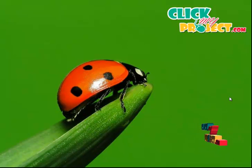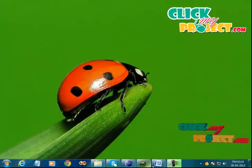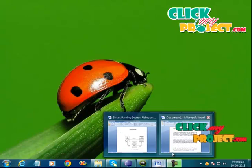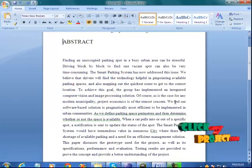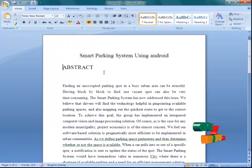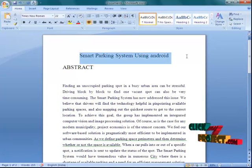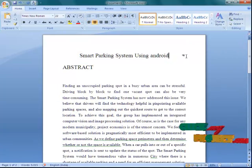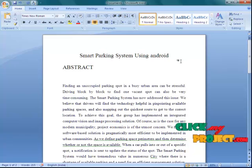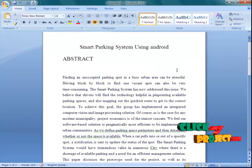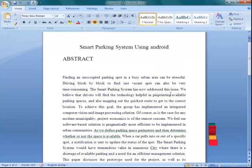Hi, welcome to ClickMyProject.com. The title of our project is Smart Parking System using Android application. Let's see the brief explanation about the project.